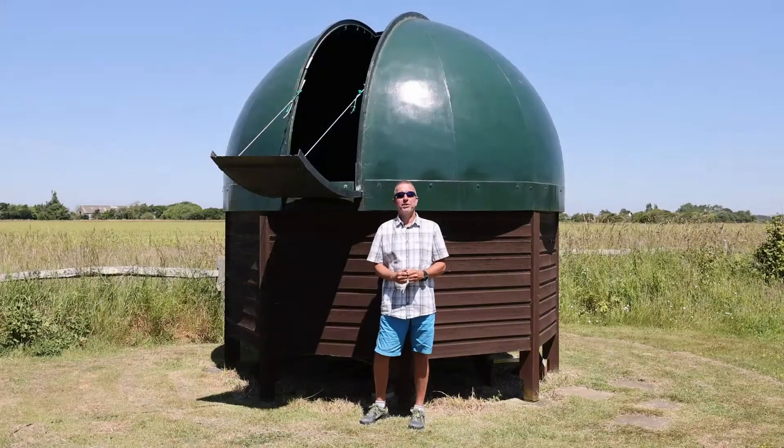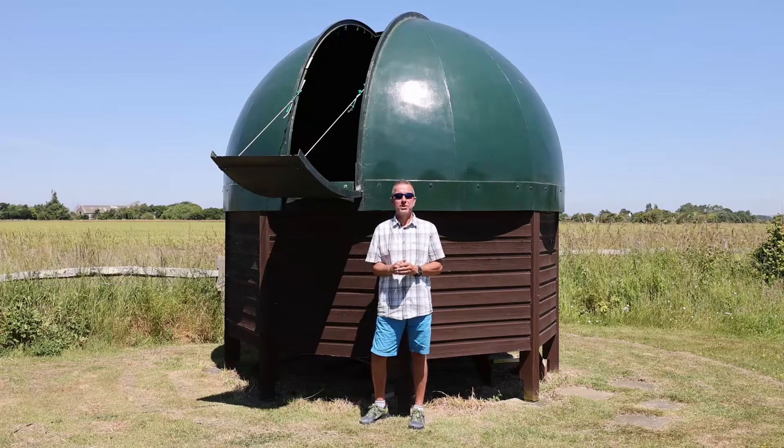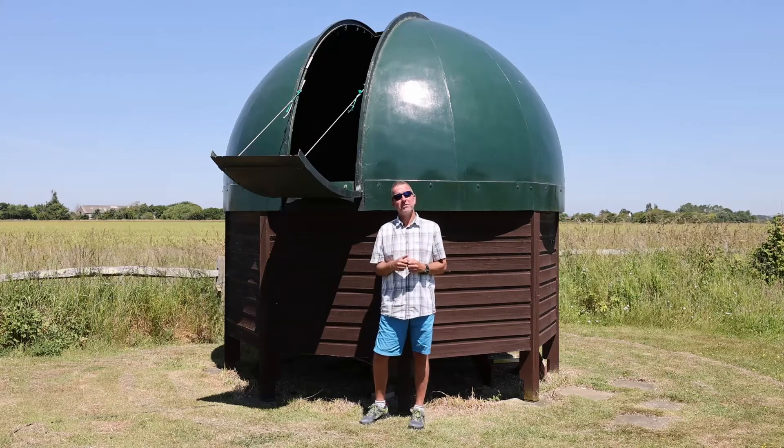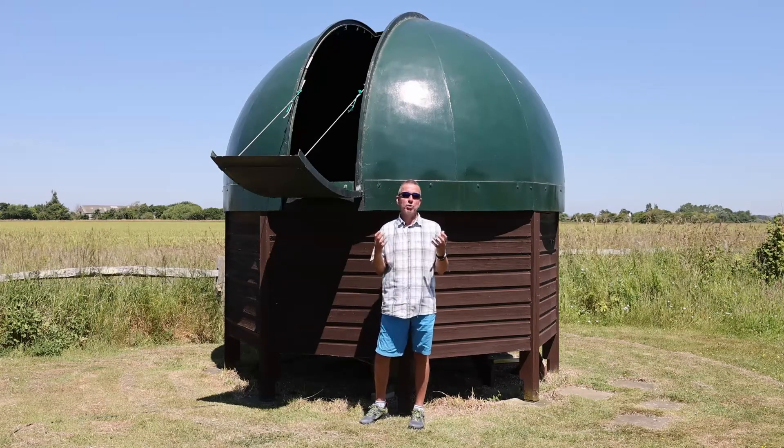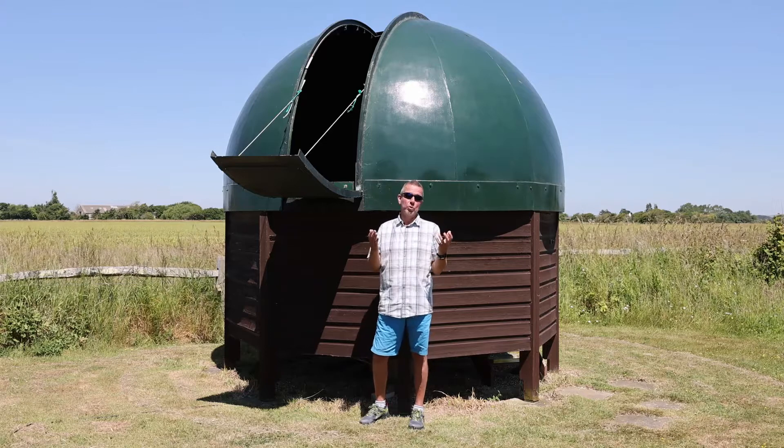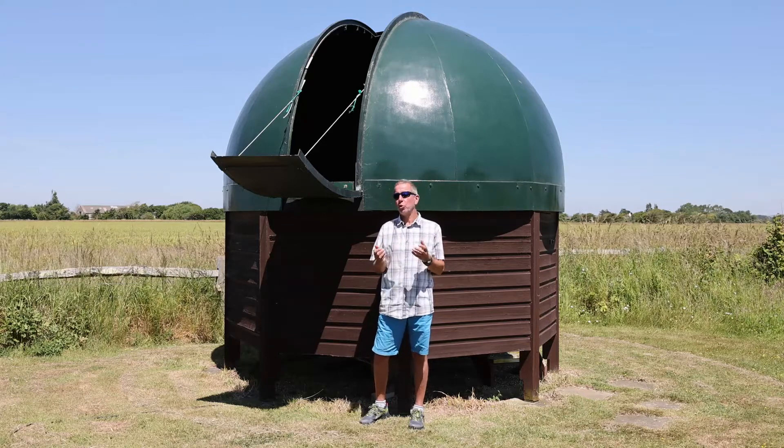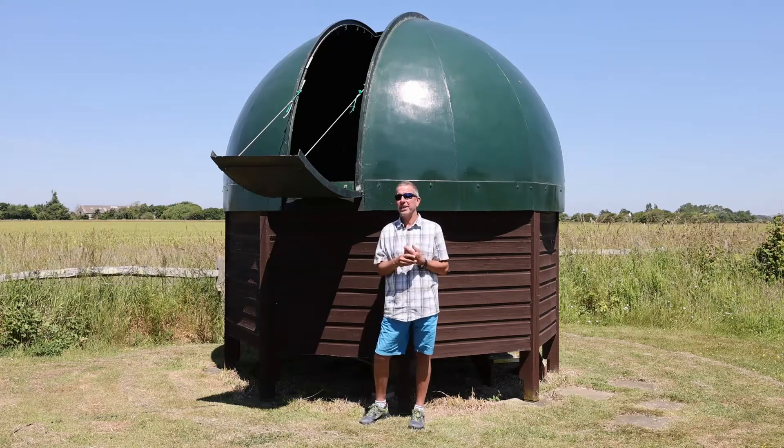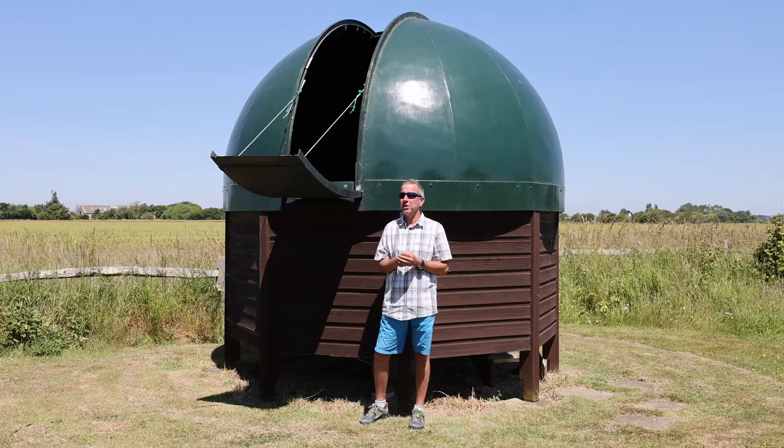Welcome to Ham Observatory on this really glorious summer's day. In actual fact, it's the day after the summer solstice, so at the moment the nights are clear but very short and they don't get fully dark here on the south coast of England.